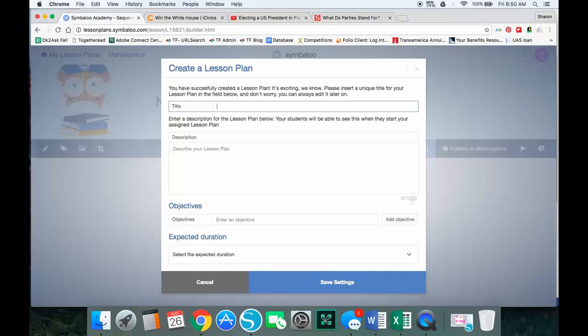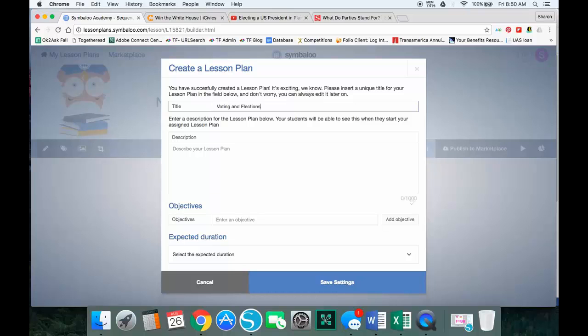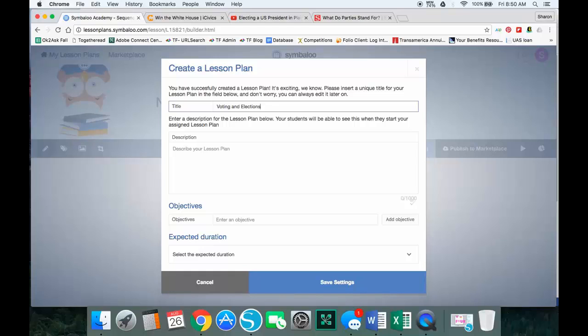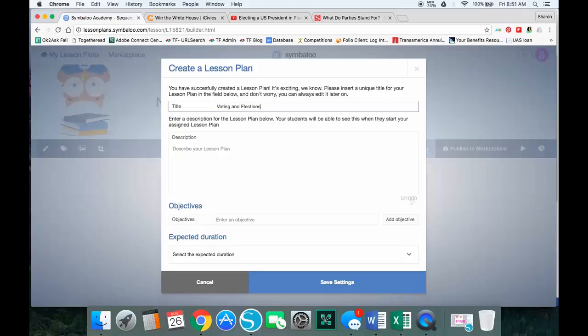We're going to call this one voting and elections. One tip before you even get to this point is to really think about how you're going to create your game board. Are you going to have all students follow the same path, or are you going to have choices for students? Because how you plan this is what you need to think about as you're mapping things out on your board.